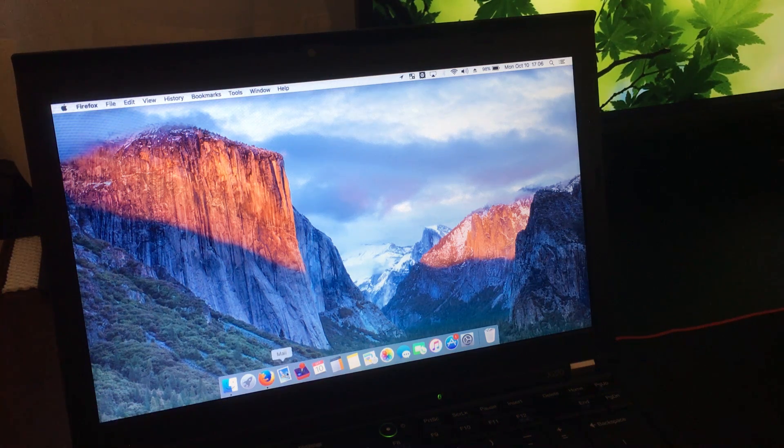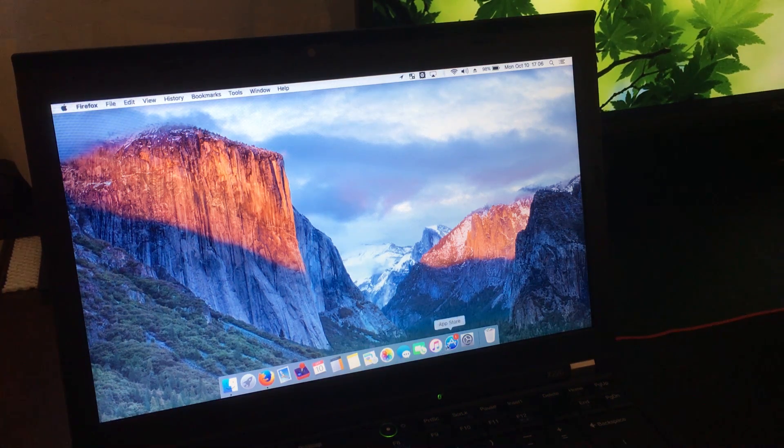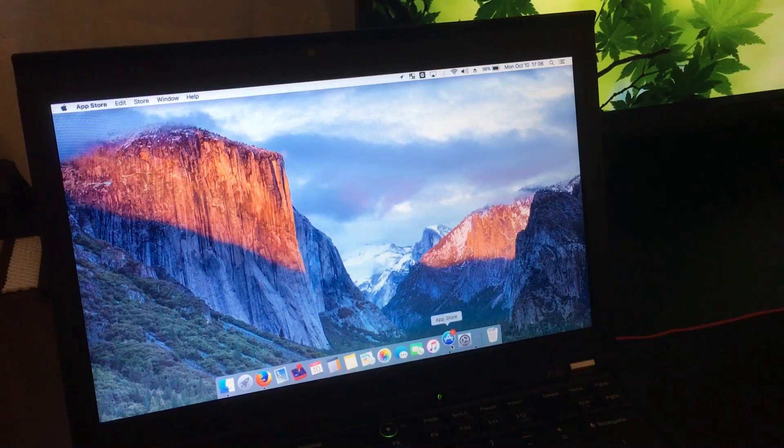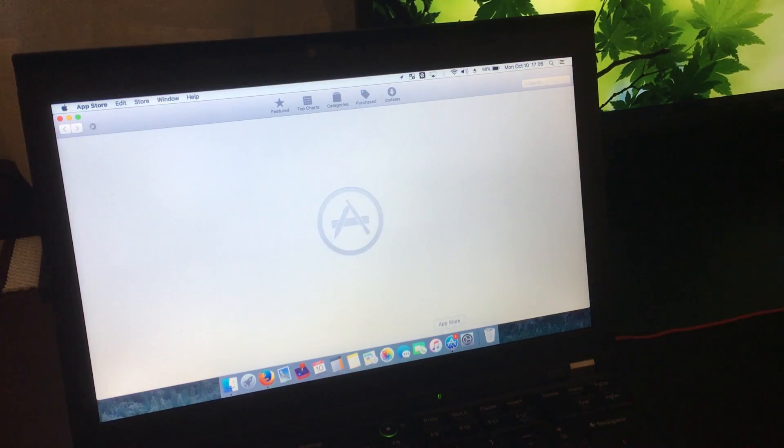So today I'm going to show you how to create a USB install media for macOS 10.12.